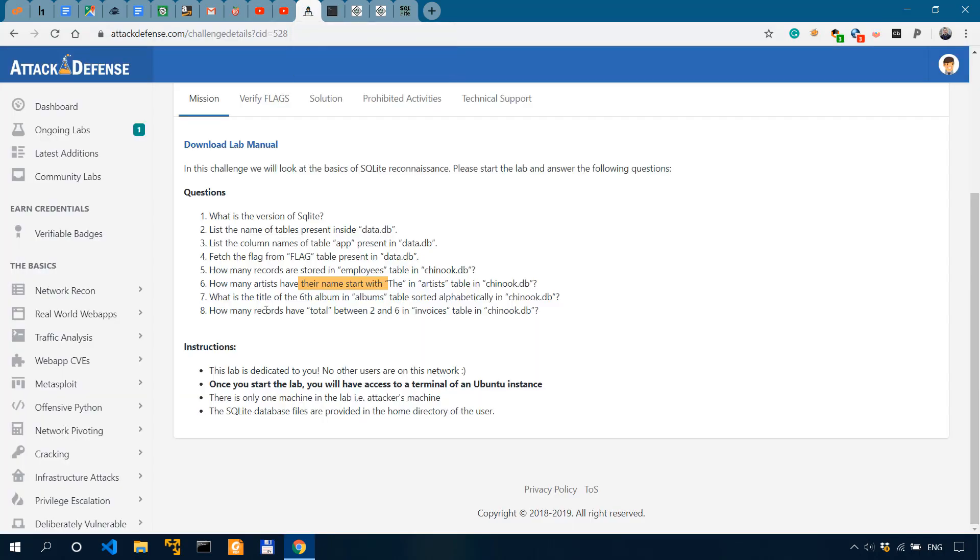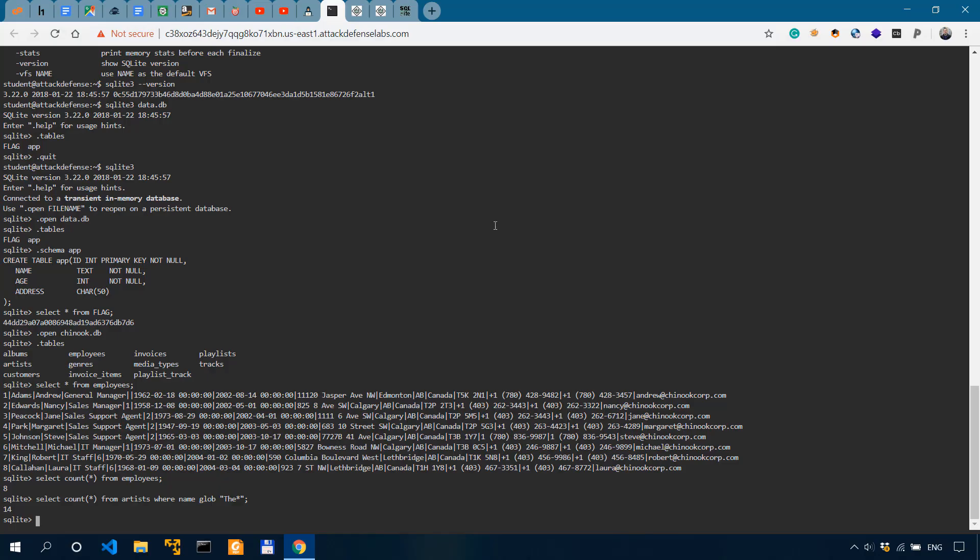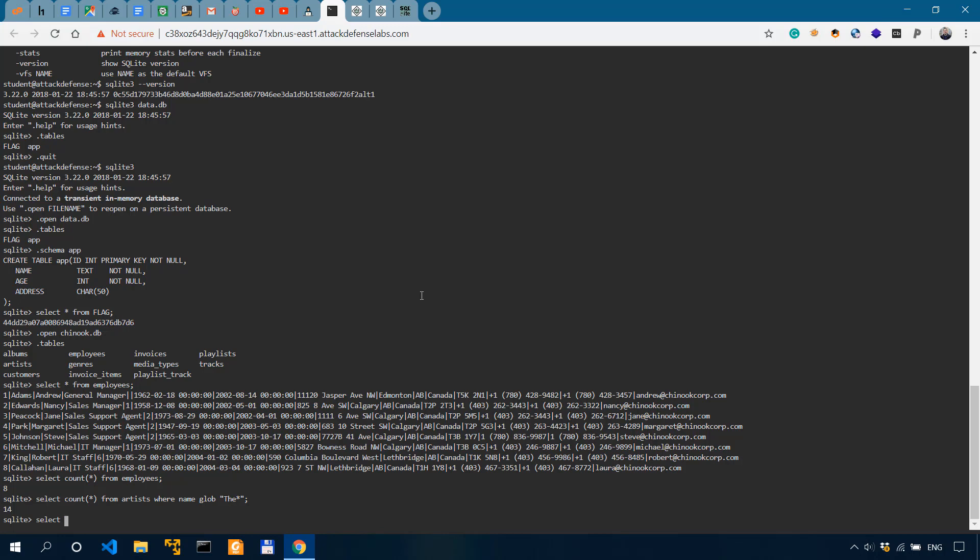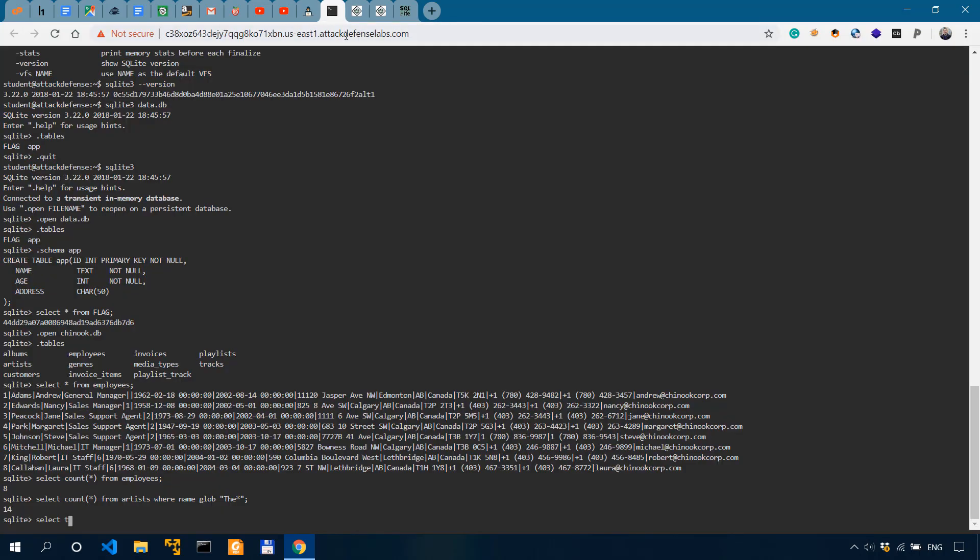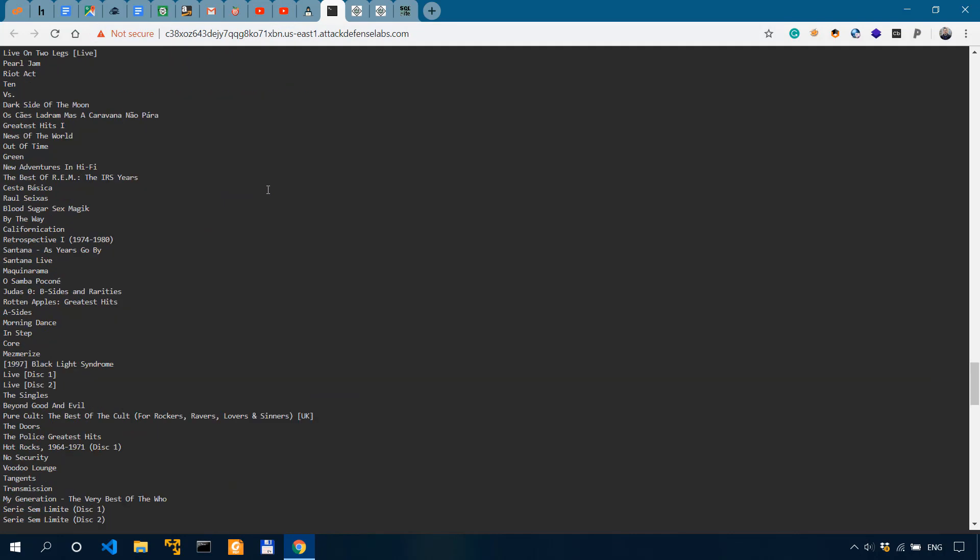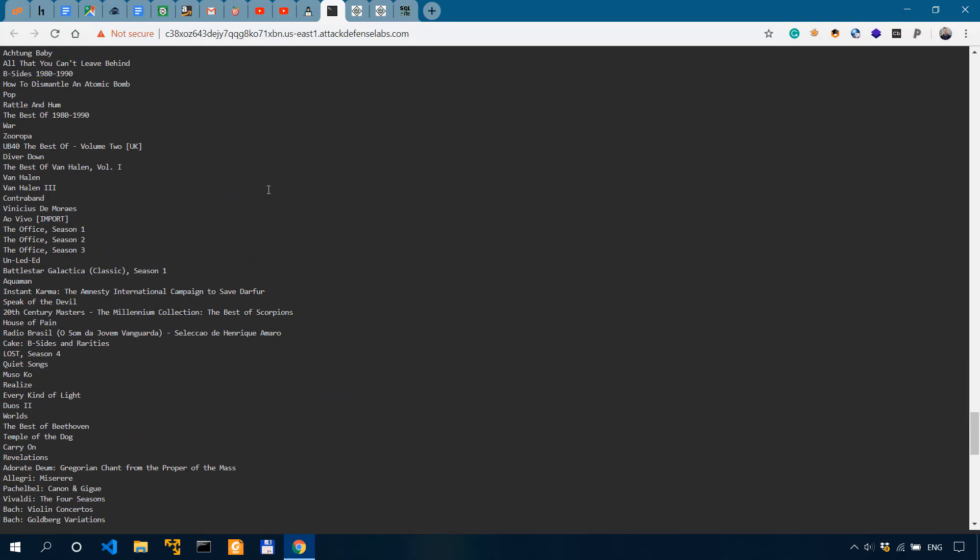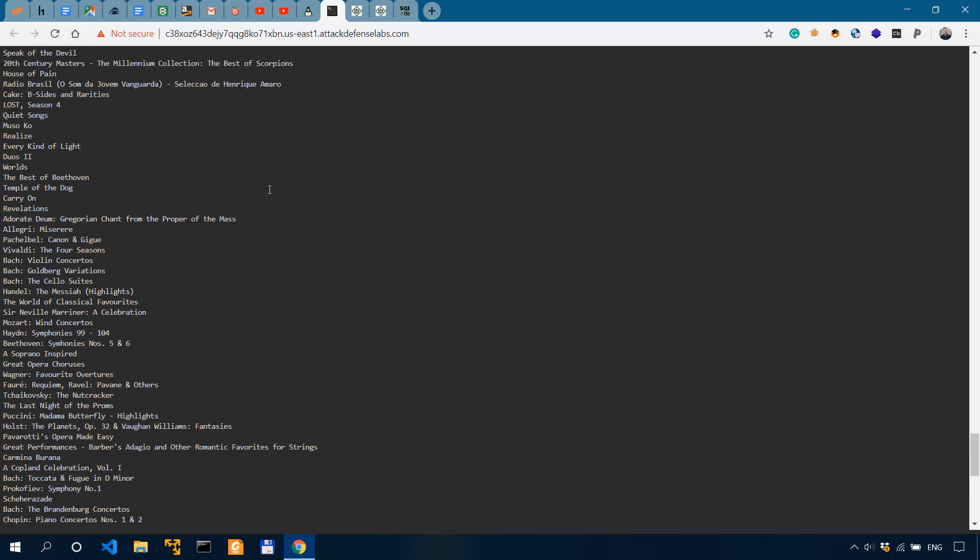Moving on to the next one. What is the title of the sixth album? The sixth album in albums table sorted alphabetically in Chinook.db. So we'll also have to use select. So we'll have to select what is the title. So select title from albums.